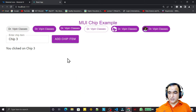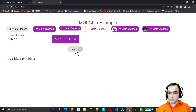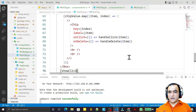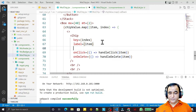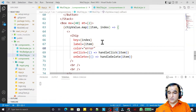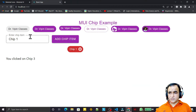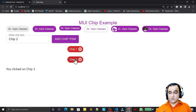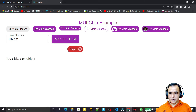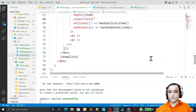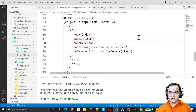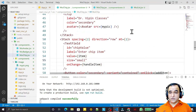I can also pass color here — I say color is error — save this and you see red color is there. I add 'chip 2', click on it and it says 'you clicked on chip 2'. If I pass index instead of item it will show the index. After deleting, the chip is removed. All these things we can do with the chip component.